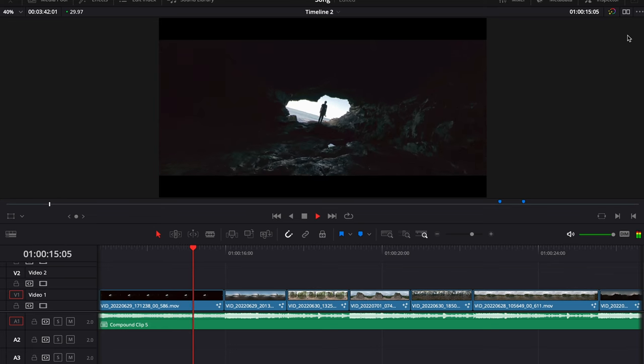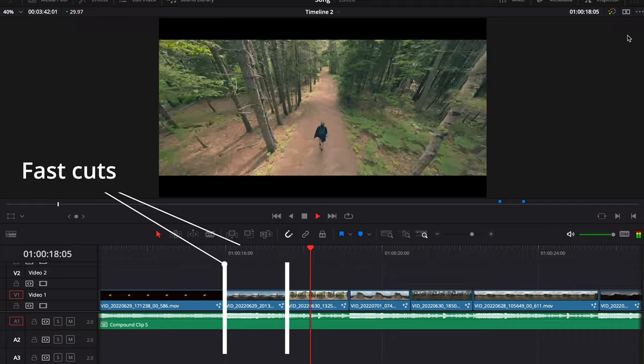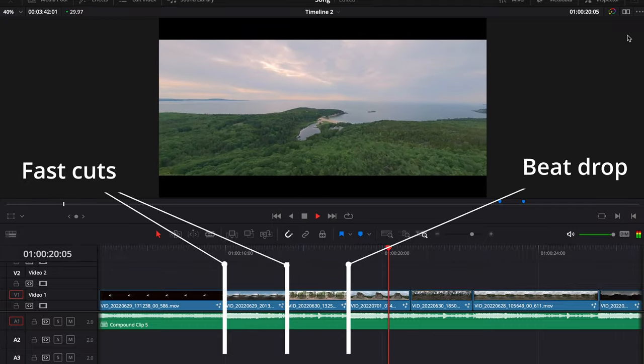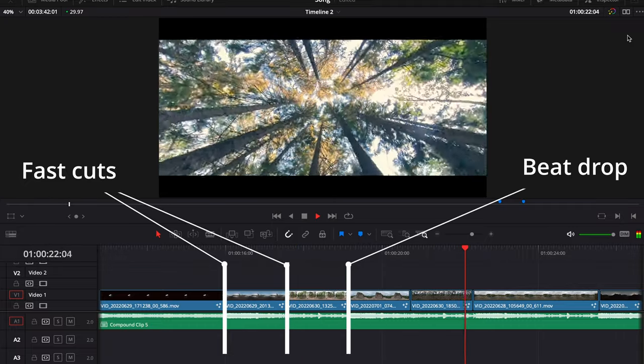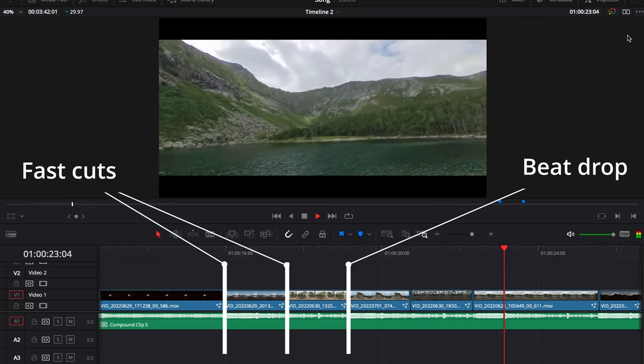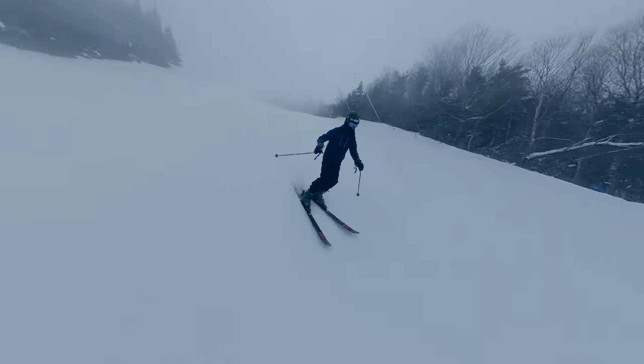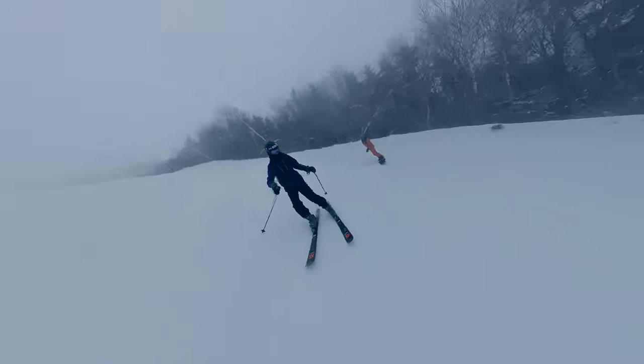A faster paced song will allow you to make quicker cuts and beat drops will let you match your editing to the music, but more on that later. Both of these things will greatly enhance your edits and keep your viewers engaged.